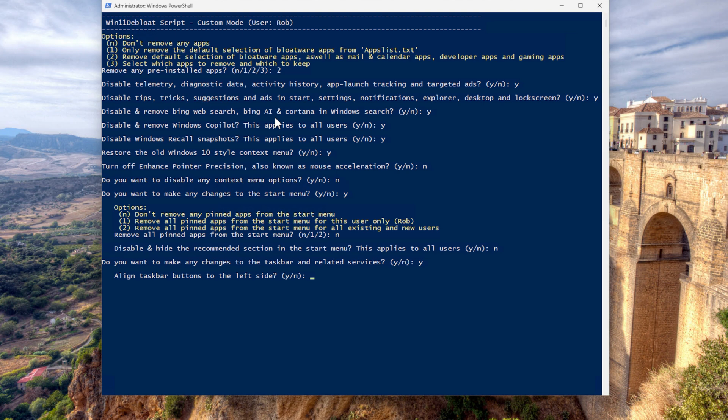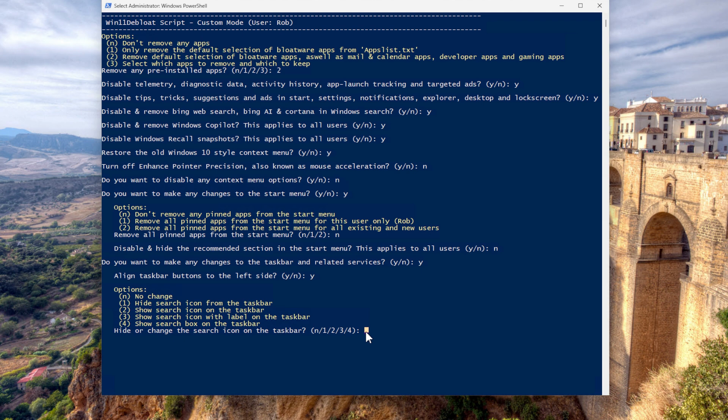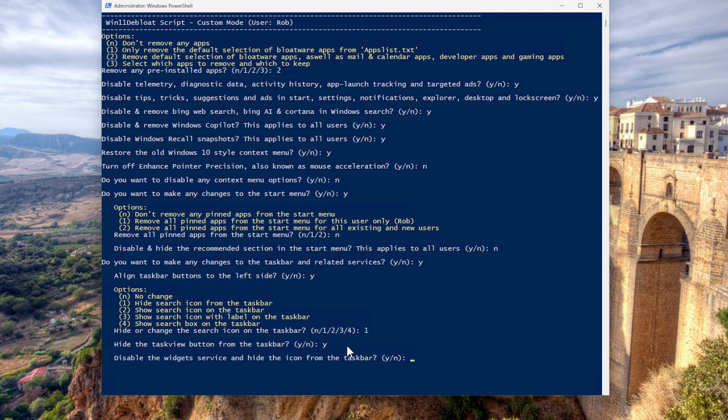Align taskbar button to the left. Oh, thank you. Yes. Hide search icon from the taskbar. Yes. Do you want to hide the taskbar button from the taskbar? Yes, I do. No. Do you want to make this able to wing it service? Yes. Yes.